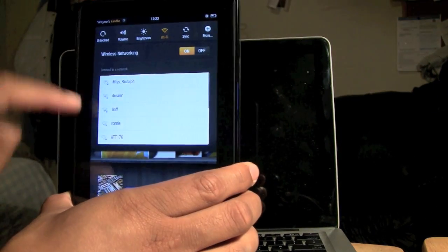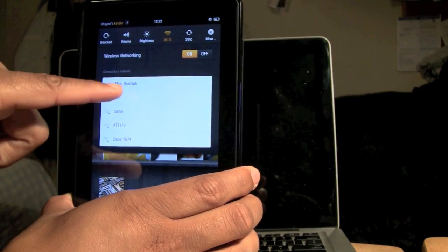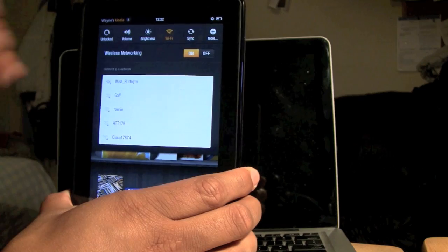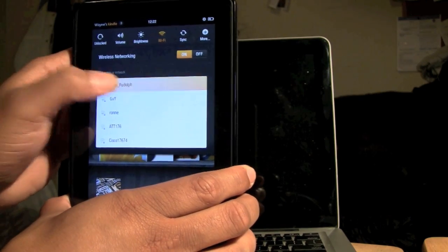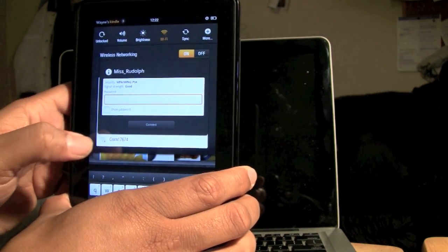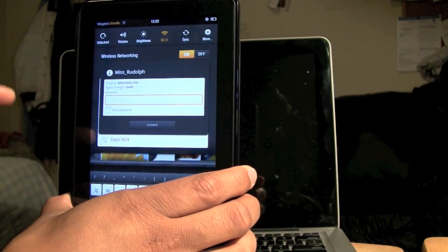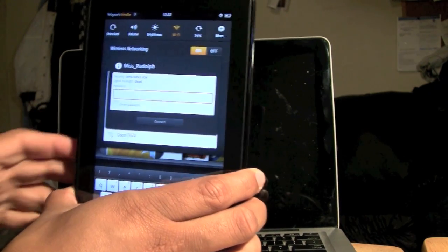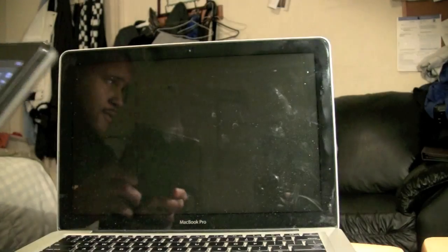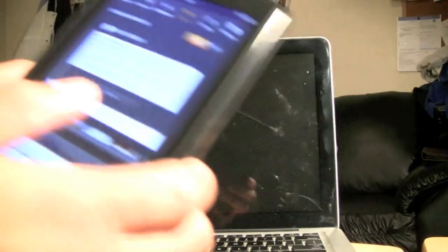So Wi-Fi. I want to connect to Ms. Rudolph, this network so click here and then you want to put in the password which I cannot show you so let me go ahead and type it in real fast.